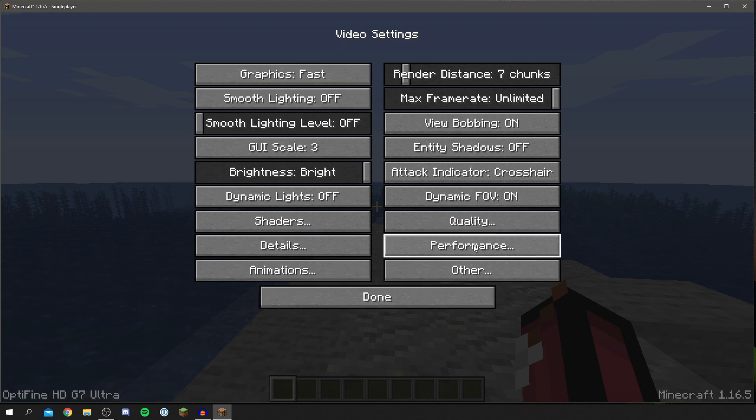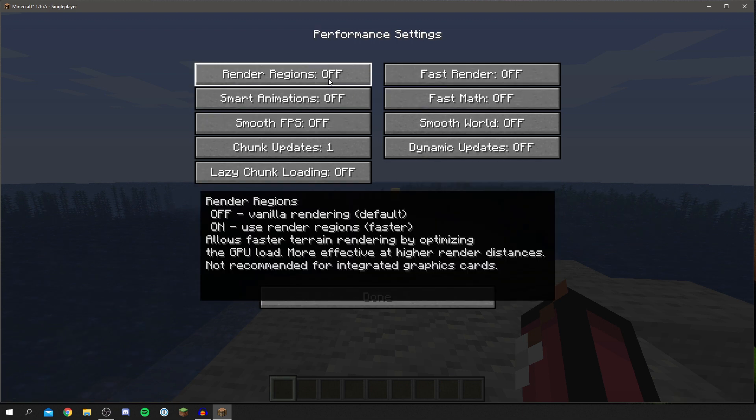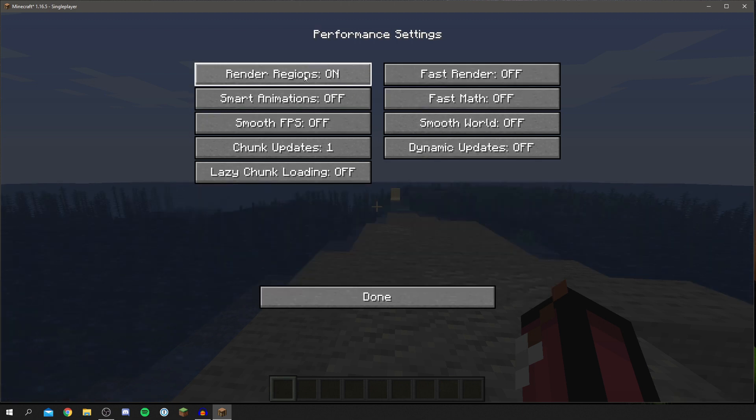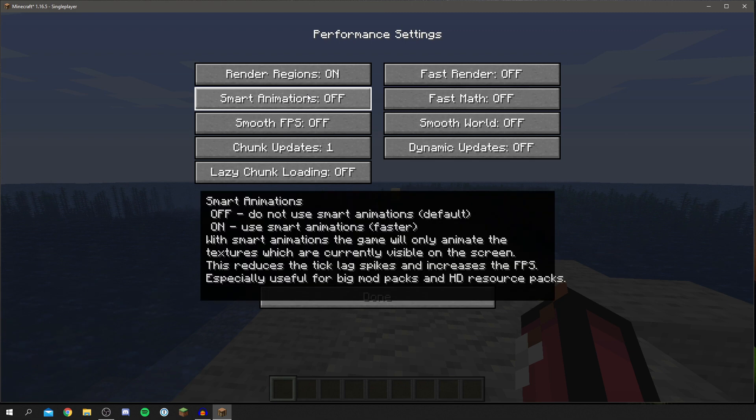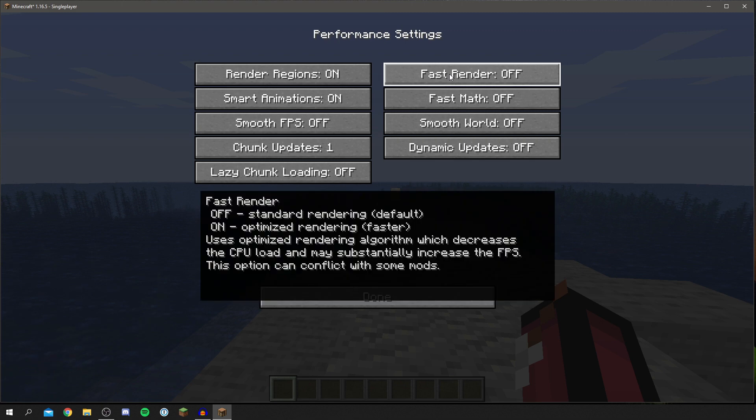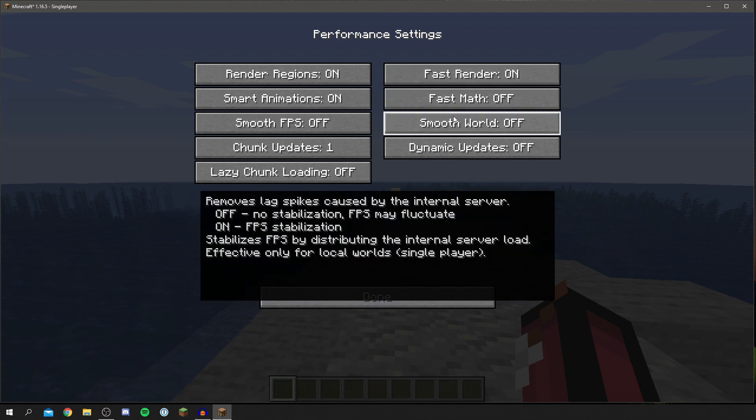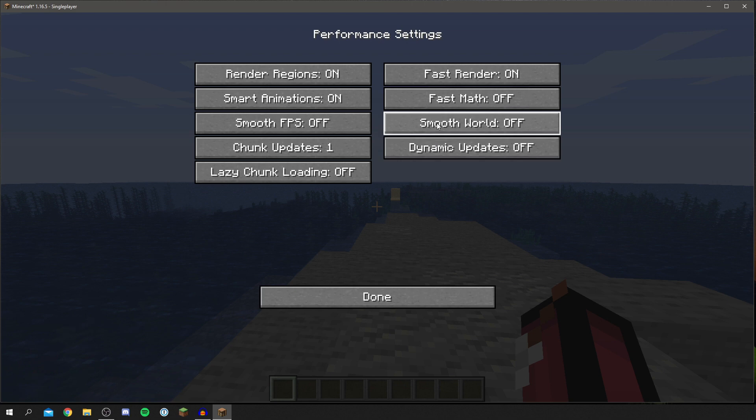So a few of these we want to turn on, as you can see it's actually faster with render regions on. Smart animation is going to be faster with it on as well. Smooth FPS is up to you and for fast render that's going to be faster with it being on. Fast math doesn't matter and smooth world doesn't really matter as well.